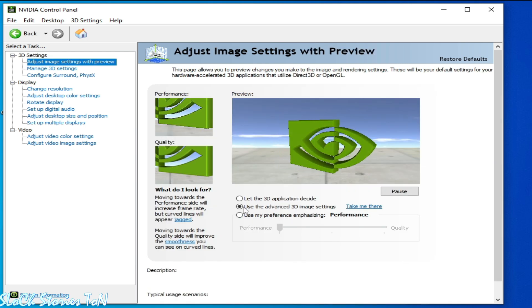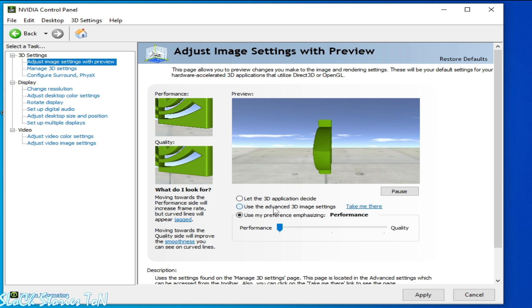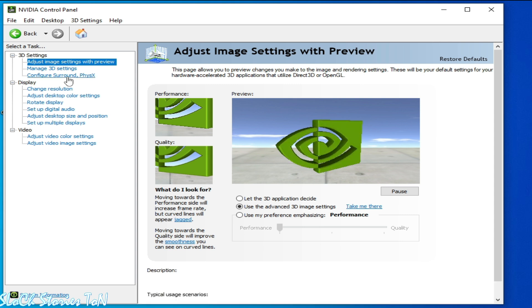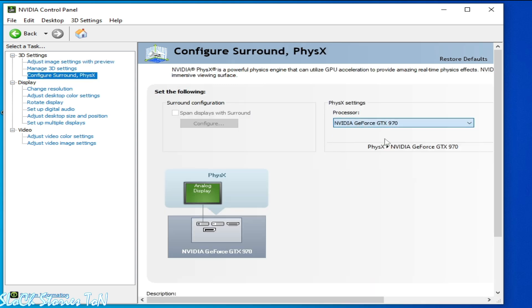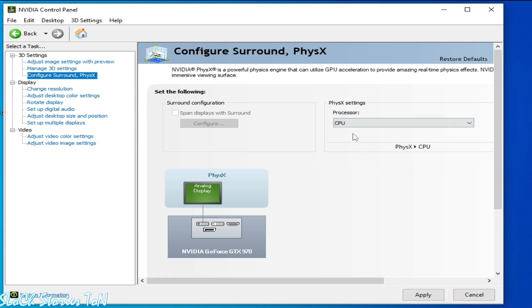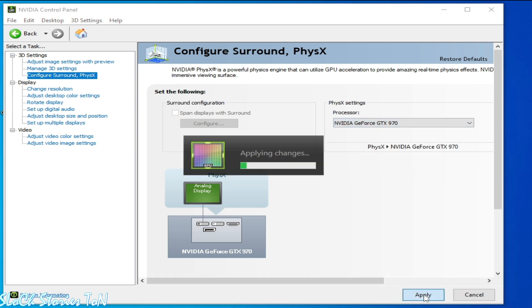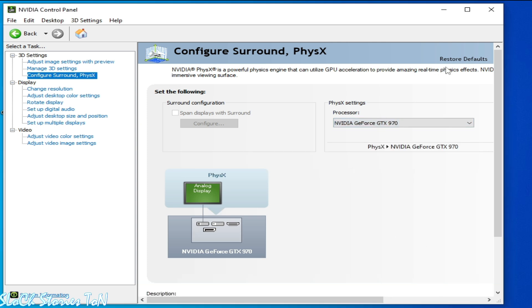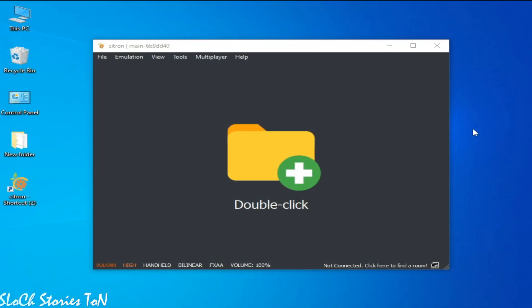Now go to Adjust Image Settings, click here, here, here, and check this box. Select Performance, check this option. Apply. Now go to Configure Surround. You need to choose your more powerful GPU from here. So this is my GPU. If you have internal GPU, then select CPU, but I have external. So, and Apply, okay it's done. Close it.